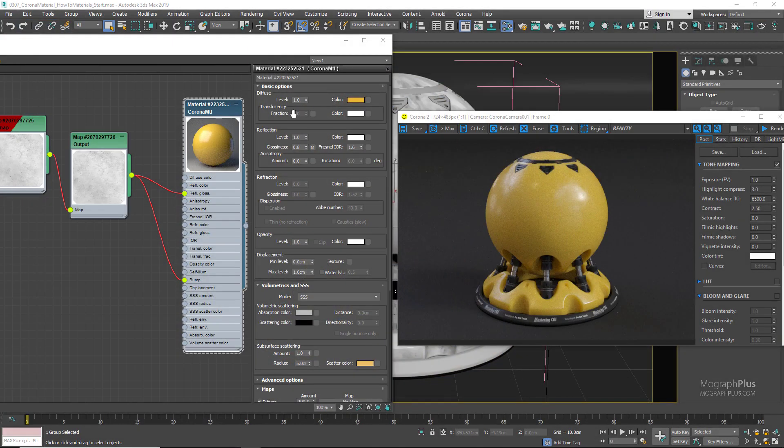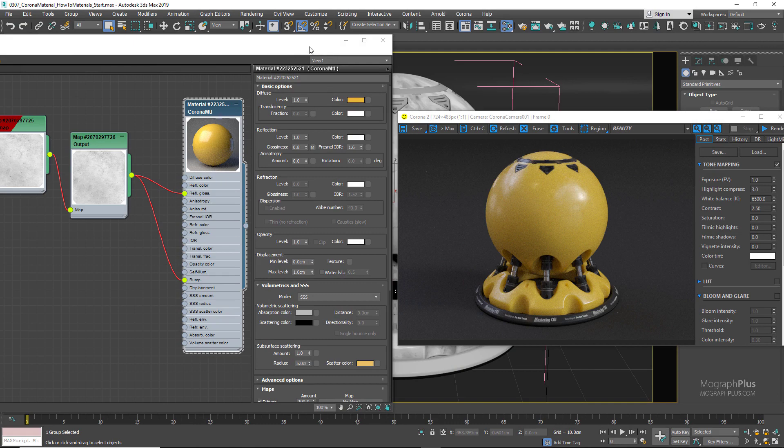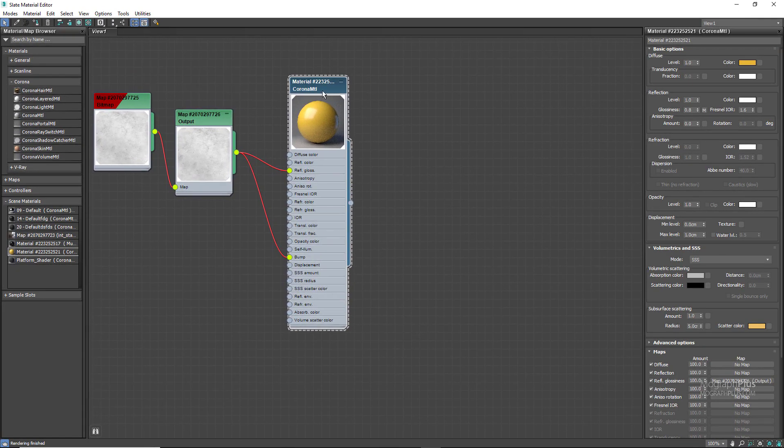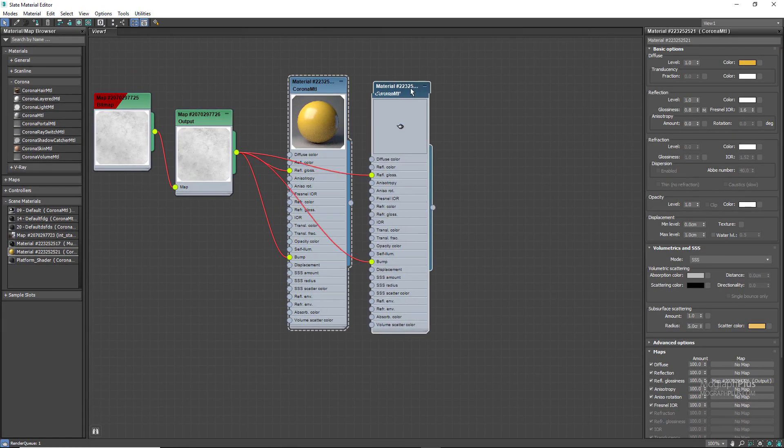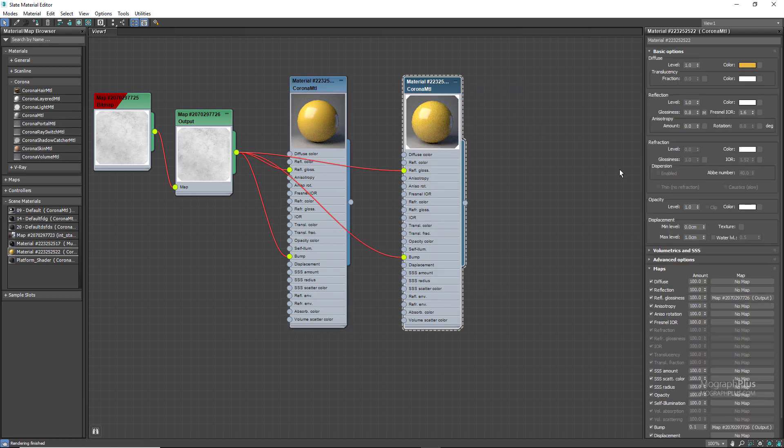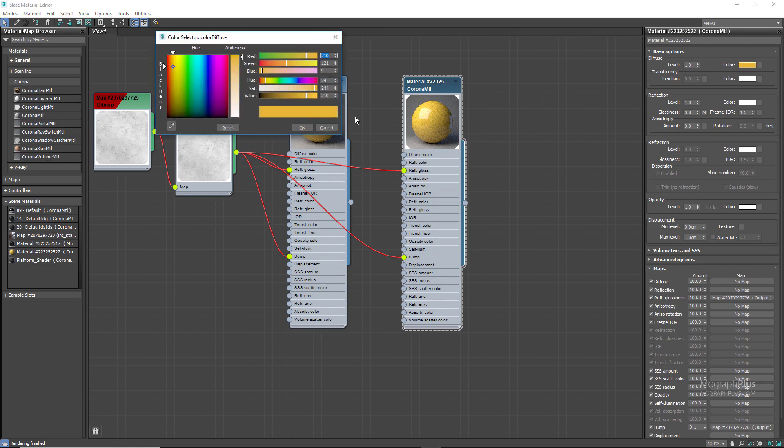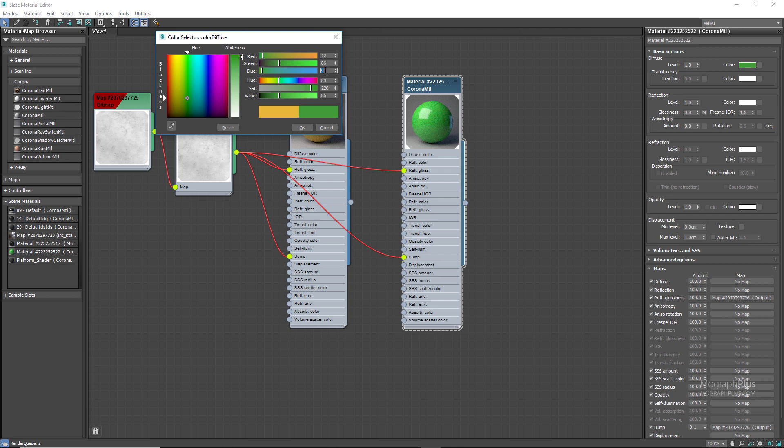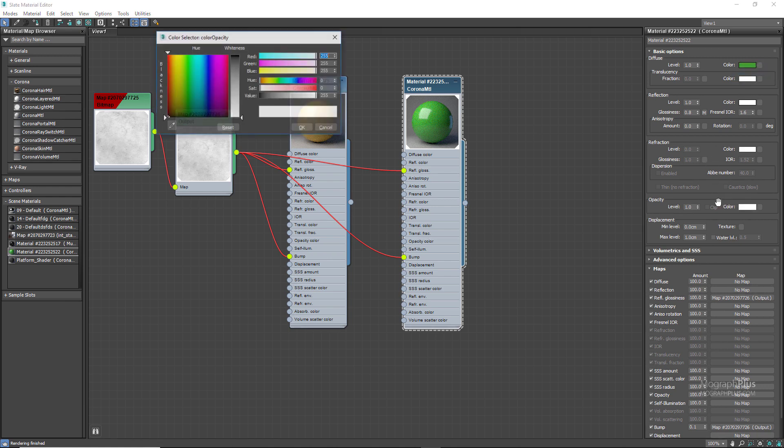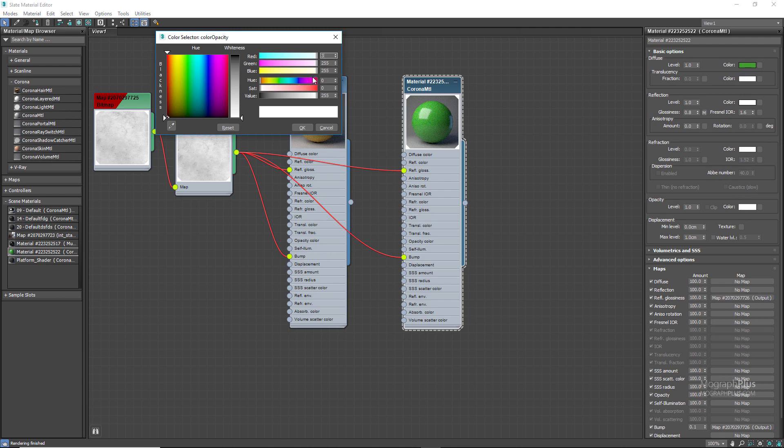If we want, we can simply create a green plastic shader by adjusting the diffuse and scatter colors. Let me duplicate the shader by shift-dragging and assign it to the shader ball. Change the diffuse color to green with RGB values of 12, 86, and 6, and use a lighter, less saturated green for the scatter color with RGB values of 37, 172, and 26.